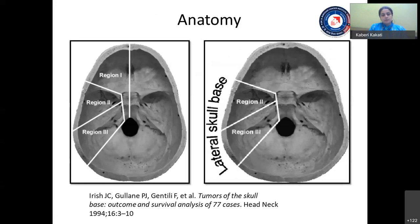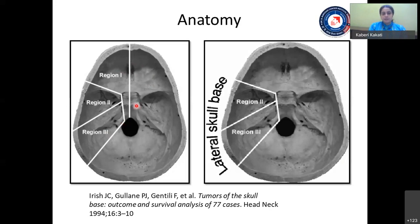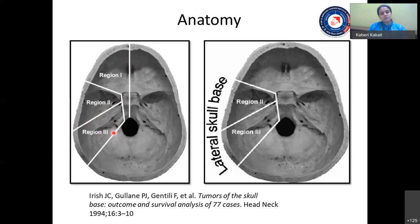For better understanding and evaluation of skull base lesions, Irish and his group in 1994 came up with a classification dividing the skull base into Region 1, Region 2, and Region 3. Region 1 mainly comprises the anterior cranial fossa, also including the clivus and foramen magnum. Region 2 includes the infratemporal fossa, the pterygopalatine fossa, and some portion of the middle cranial fossa. Region 3 includes the posterior ear, the temporal bone, and possible tumor extension to the posterior or middle cranial fossa. Regions 2 and 3 of this Irish classification are arbitrarily defined as the lateral skull base.